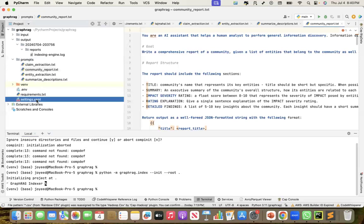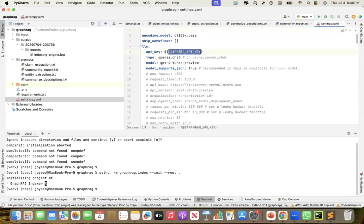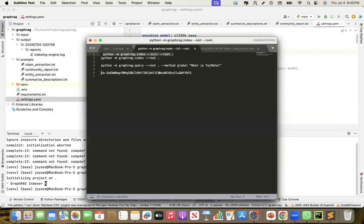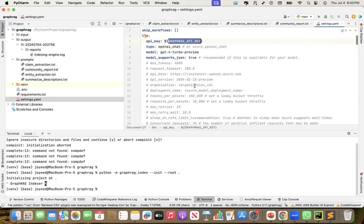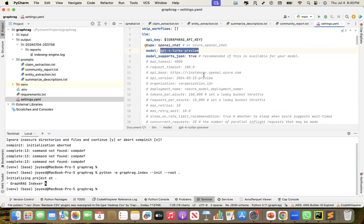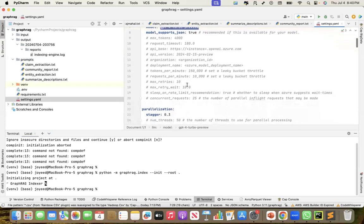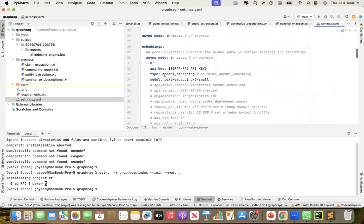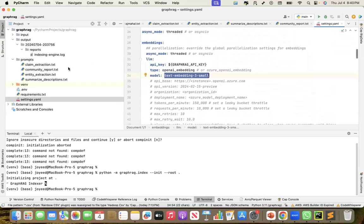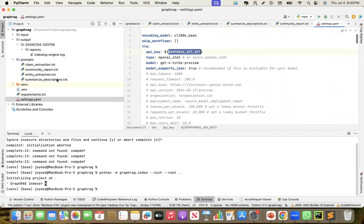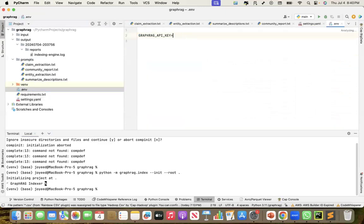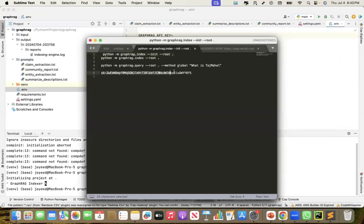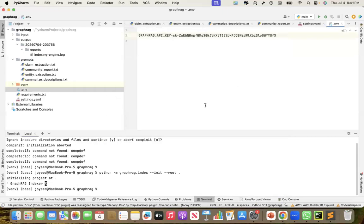A settings.yaml was created. The GraphRAG API key is set there — I'll show it but delete it after recording. By default, the model uses GPT-4-turbo-preview, which means we can use other GPT models, Azure OpenAI, Ollama, or any other model to extract this meta-information. For embeddings, it uses OpenAI text-embedding-3-small, but we should be able to use any other embedding model as well. The .env file is where the GraphRAG API key lives — I'll now substitute it with the actual API key.